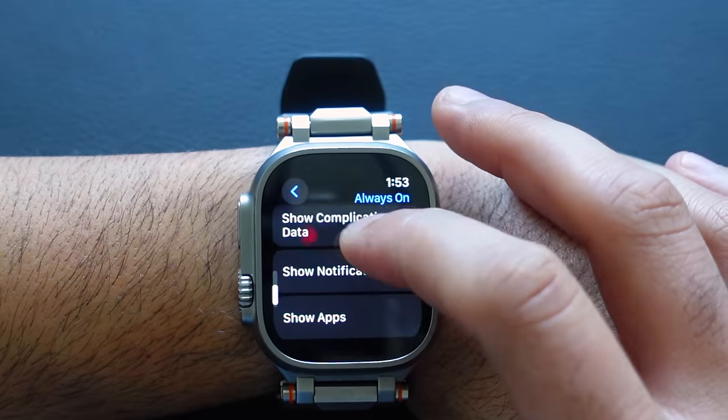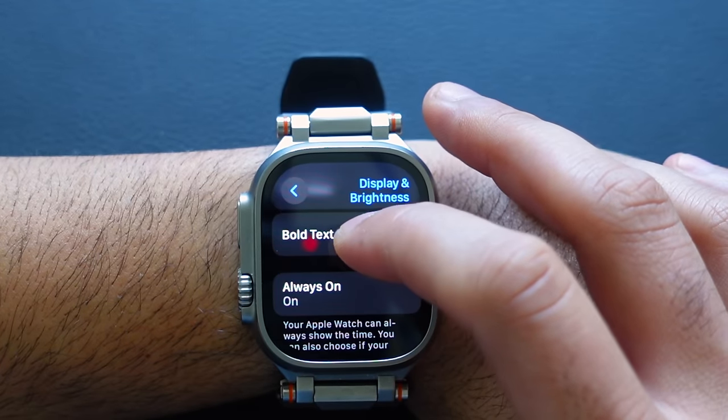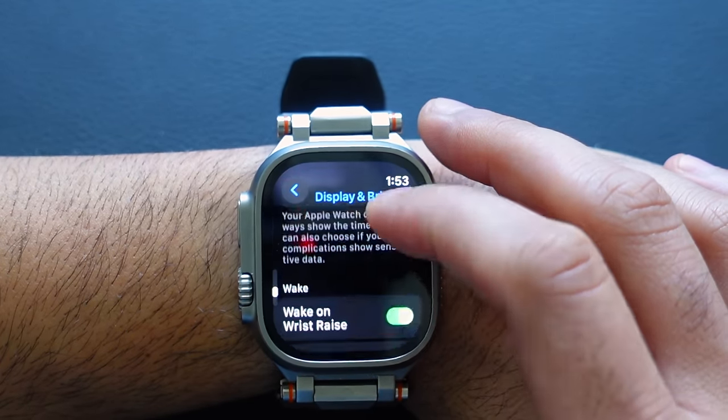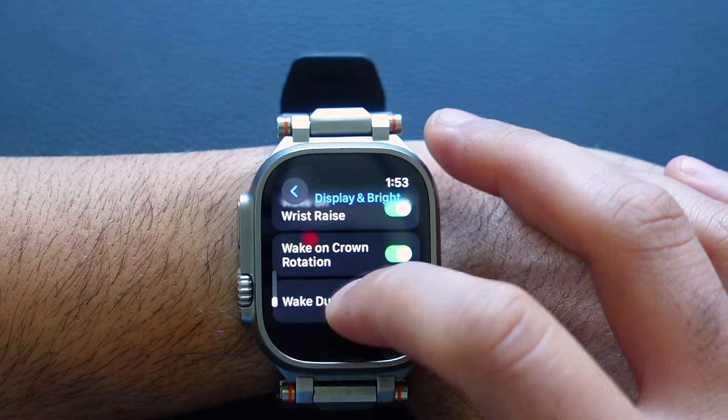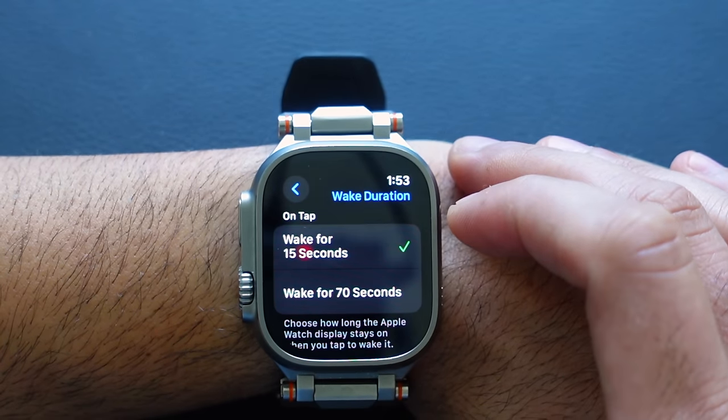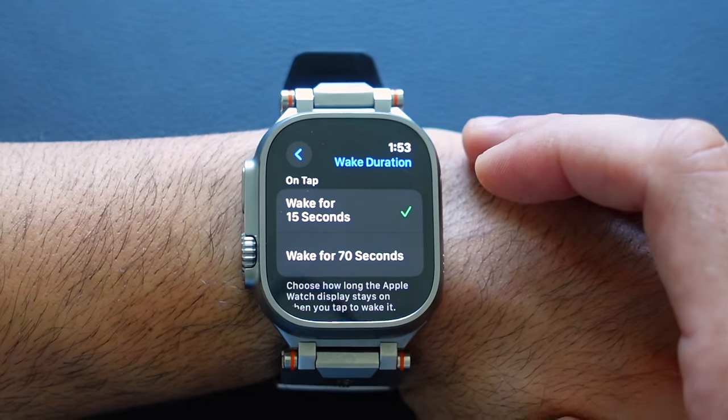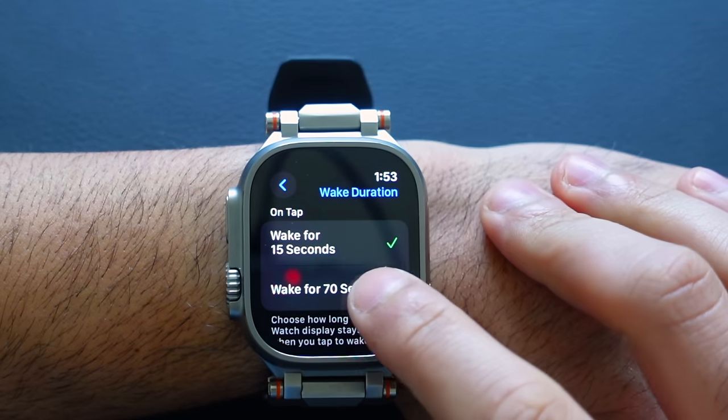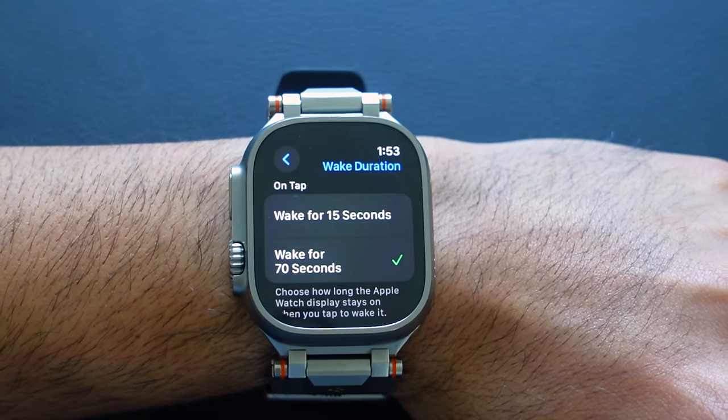Also in Display settings, scroll down to Wake Duration. By default your Apple Watch screen stays on for 15 seconds before going to low-power mode, but you can extend it to 70 seconds. If you have trouble reading small text or just want more time to see your display, I recommend setting it to 70 seconds.